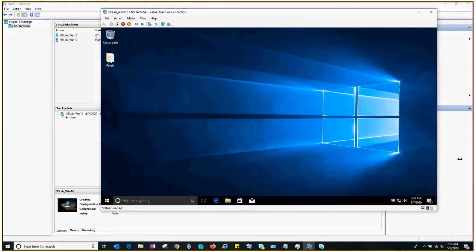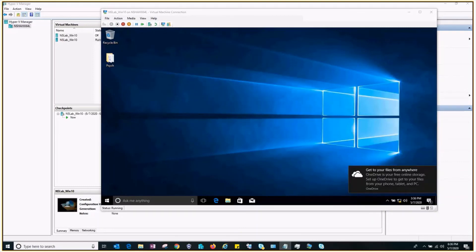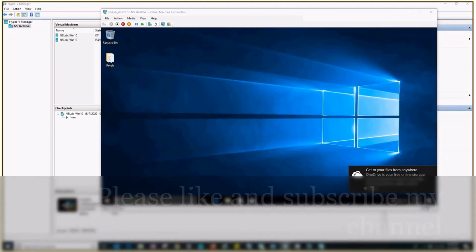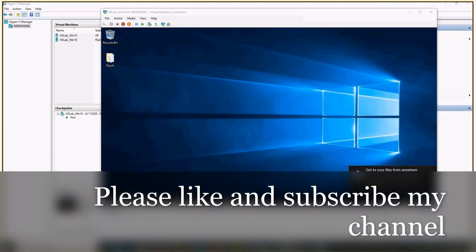If you want to learn more about Hyper-V and Windows Server installation, please check out my next videos, and please make sure you like and subscribe to my channel. Thank you!